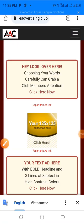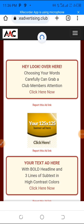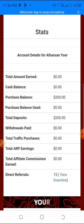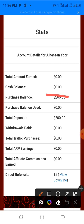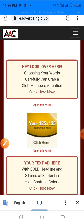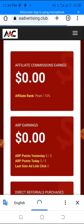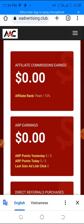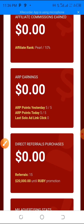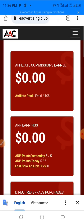After refreshing the page — boom! My deposit is reflected. That's it! The next step is to wait for them to open traffic packages, then you can go and purchase your traffic. If you haven't joined yet, check the description — the link is there. See you inside!